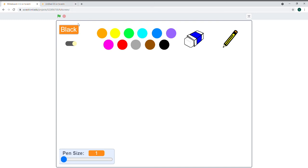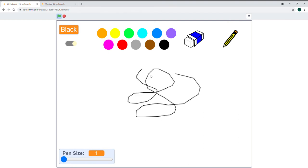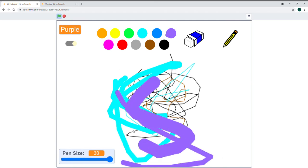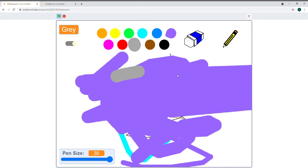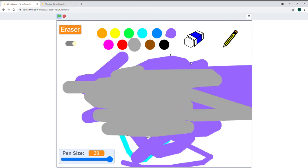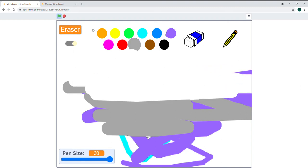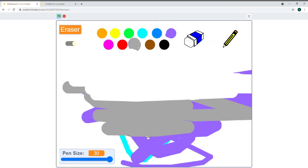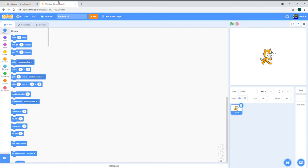Welcome! Today we're going to be making a paint game. We have a pencil tool and an eraser tool. We can draw with black and change color. Another feature is you can change the pen size — it goes up to 30 so you can color the screen as well. There's also a dark mode button, but we're not covering that today. Let's get started.